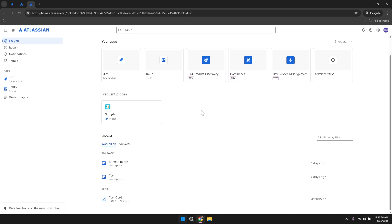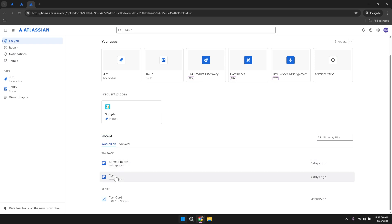Below the Frequent Places section, you'll find a list of your recently accessed boards. These boards represent the various projects or tasks you've been working on, providing a quick overview of your current workload. Keeping track of your recent boards allows you to seamlessly continue your work without navigating through multiple menus.